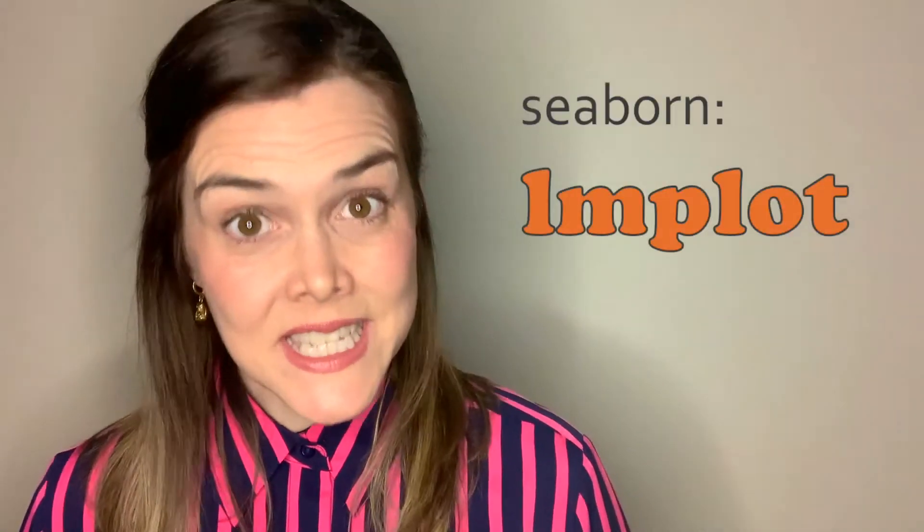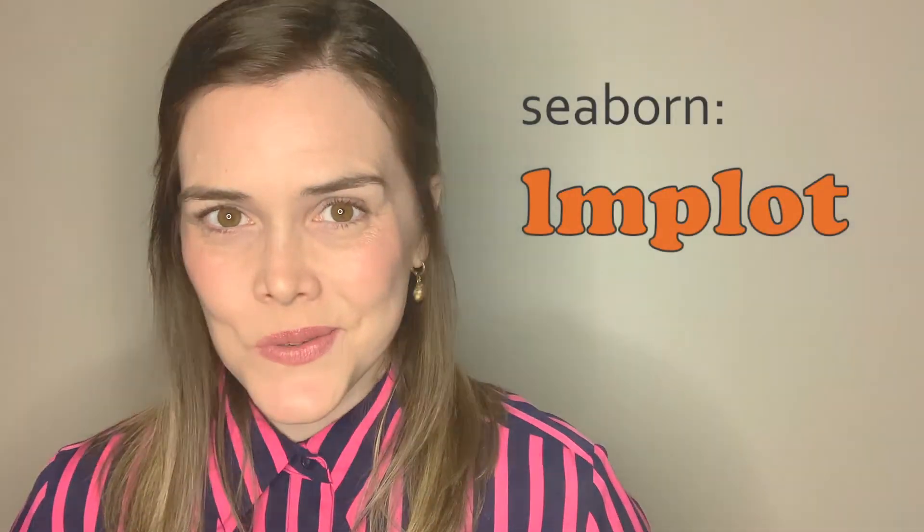Hi everyone! Welcome or welcome back to my channel where we discuss Python, metrics, and data visualizations. Today we're talking about the Seaborne LMPlot.